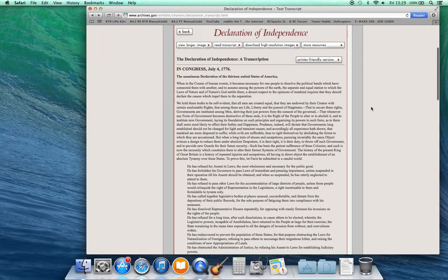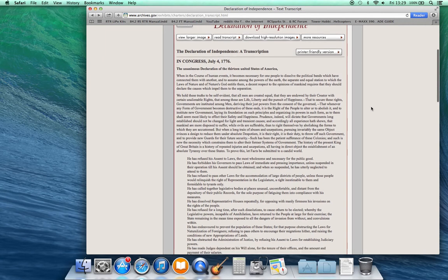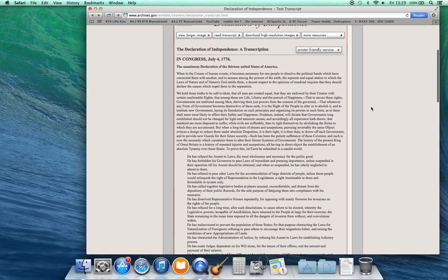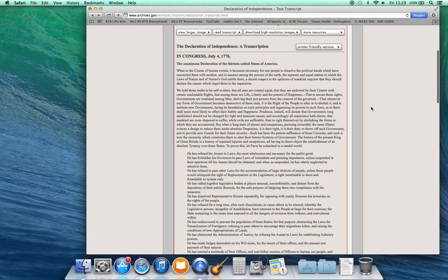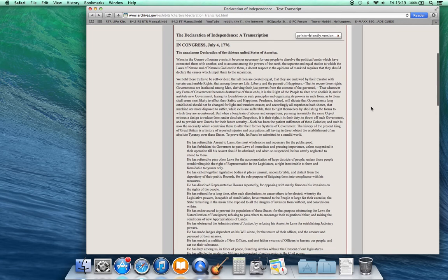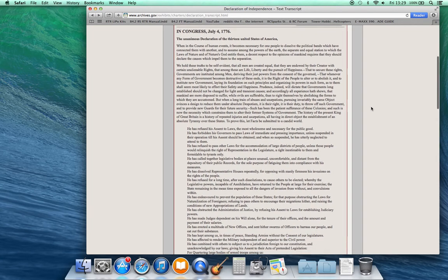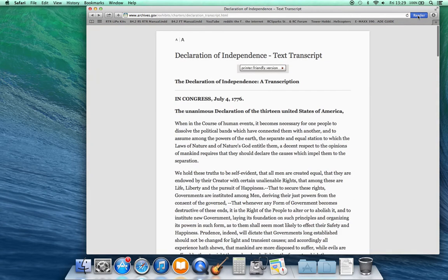The Declaration of Independence In Congress, July 4, 1776 The Unanimous Declaration of the Thirteen United States of America